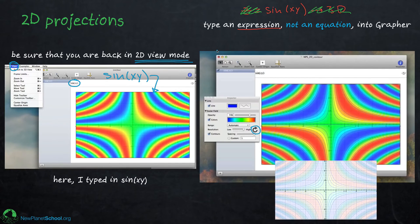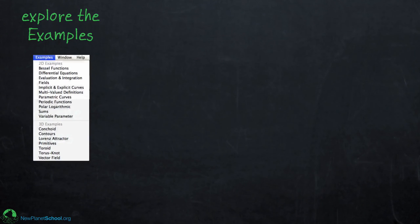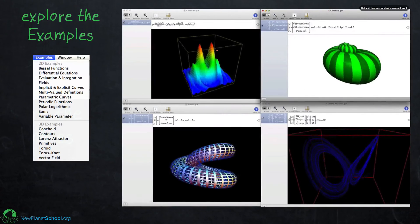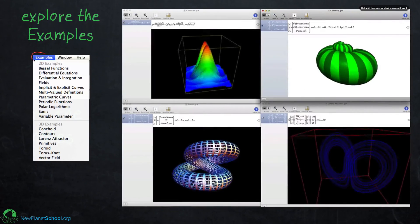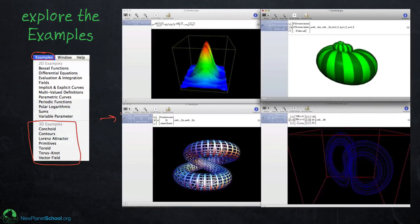Think about whether a 2D projection might actually be better for what you want than a full 3D graph — each has its uses. If you want more ideas, go up to the menu bar, select Examples, and you'll find a bunch of 3D examples to look at and give yourself ideas of what's possible.